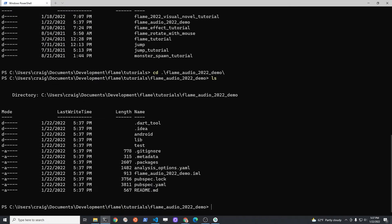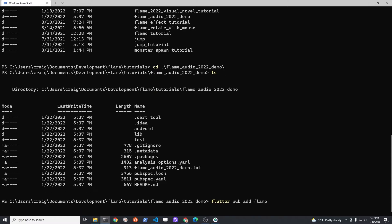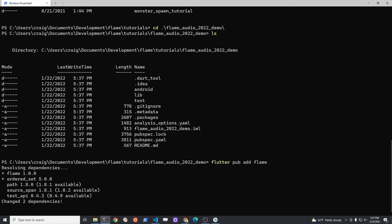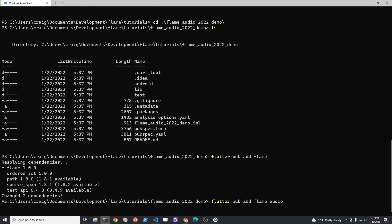Change into the new project folder that you just created and run flutter pub add flame. You will also need to add flutter pub add flame_audio. Flame Audio is in a separate package.